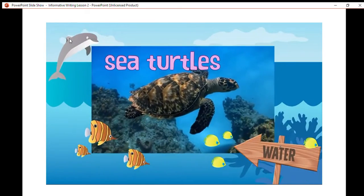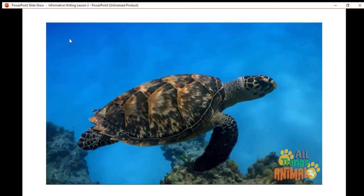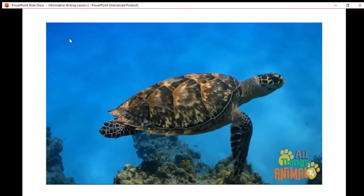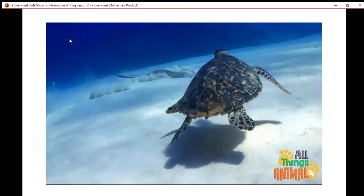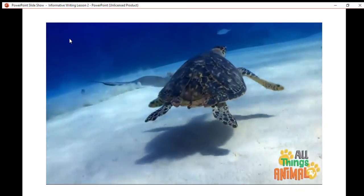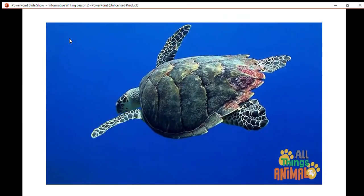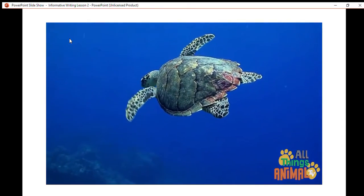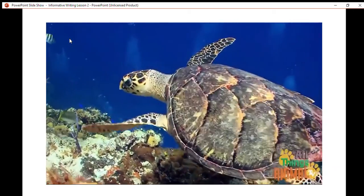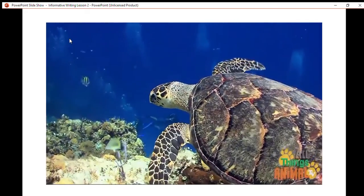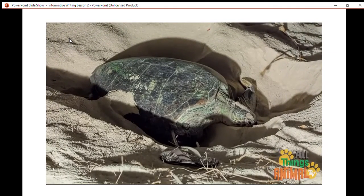Sea turtles. Sea turtles are turtles that live in the sea. They can be found in most oceans, but they especially love warm, shallow water. Male sea turtles spend their whole life in the sea, so they're great swimmers. Their flippers are perfectly designed to glide them through the water. Females are great swimmers also, and only go on land to lay eggs. They lay lots of eggs in sandy beach nests.